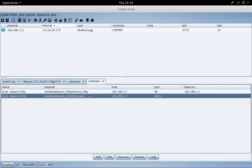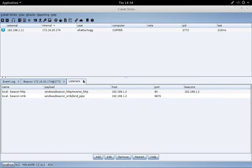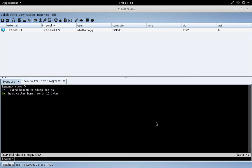The SMB beacon listener is really useful for things like privilege escalation and lateral movement, and we'll see both of those later in this course. But for now, let me show you what I mean by that.